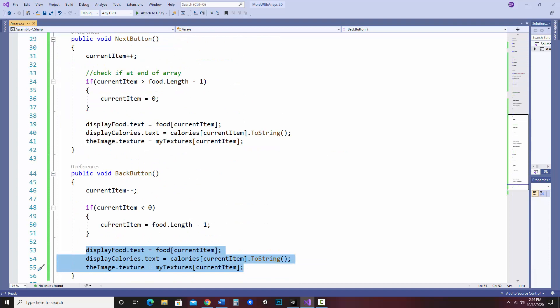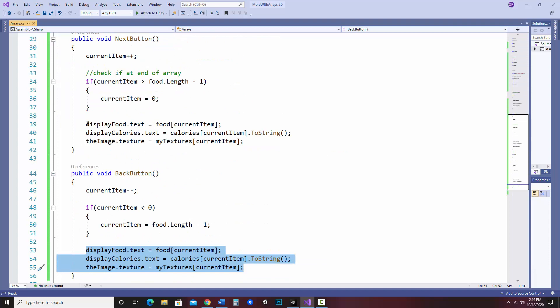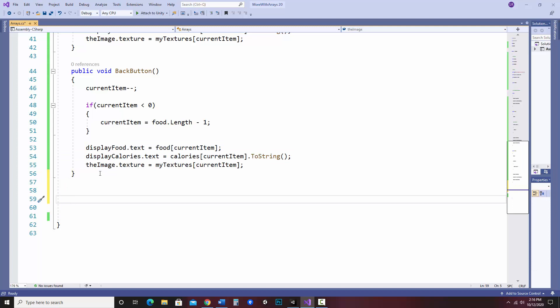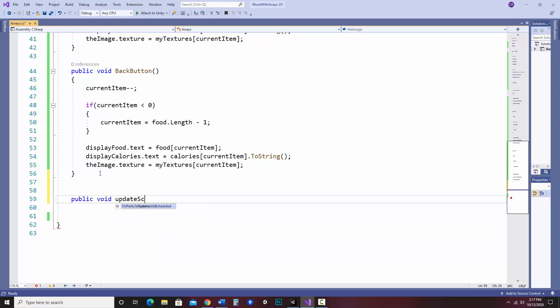So what I'm going to do, and there is an automatic way to do this, I'm going to do it the long way. I'm going to go down here and make one more custom method. And I'm going to call it public void. Let's call it update screen.